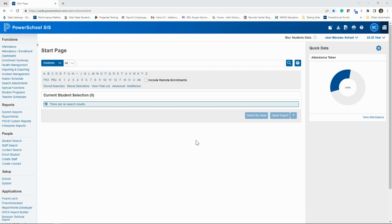There's a couple of different ways to do that from your front page in PowerSchool. First thing, make sure you're under your school and not under district office. Most of these reports will only work in your school itself because we count attendance in the school campus, not at the district. So check that first.